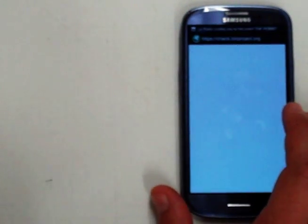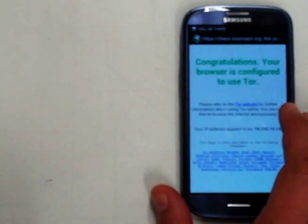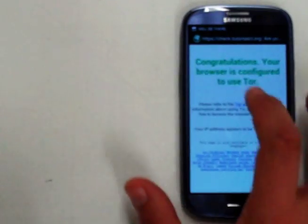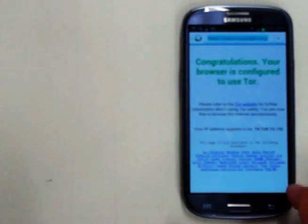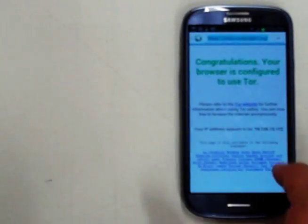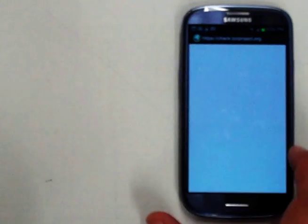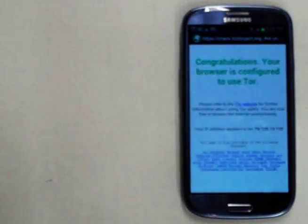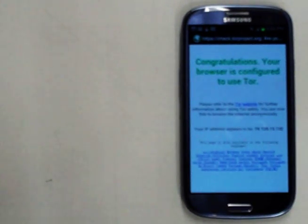Go back into Orweb and see that we are still connected and now using an obfsproxy bridge.